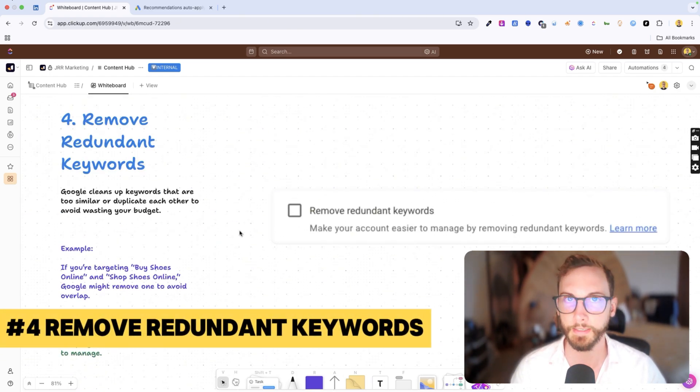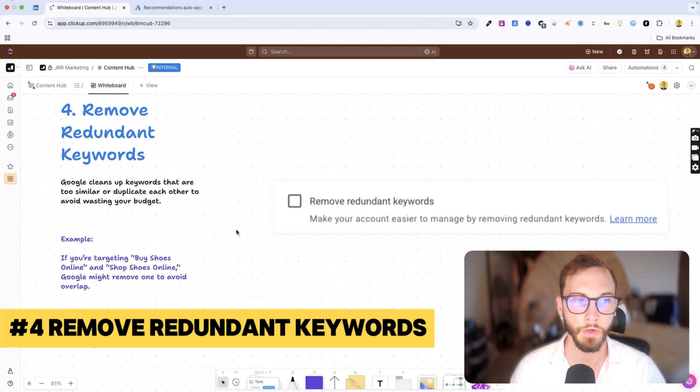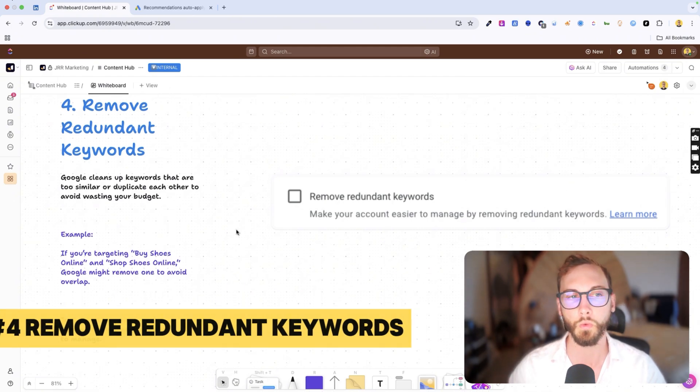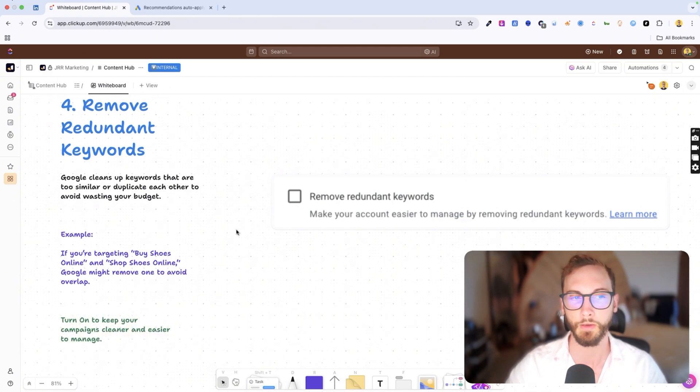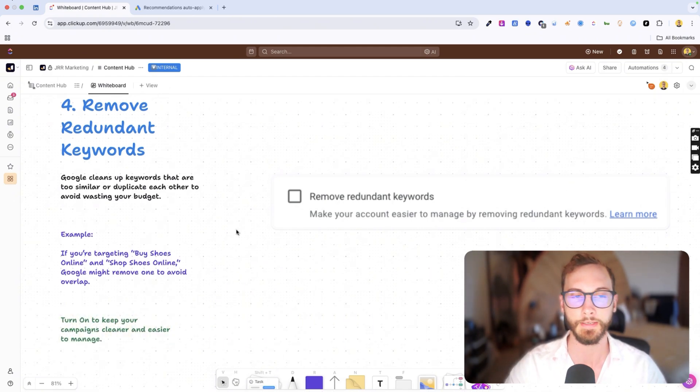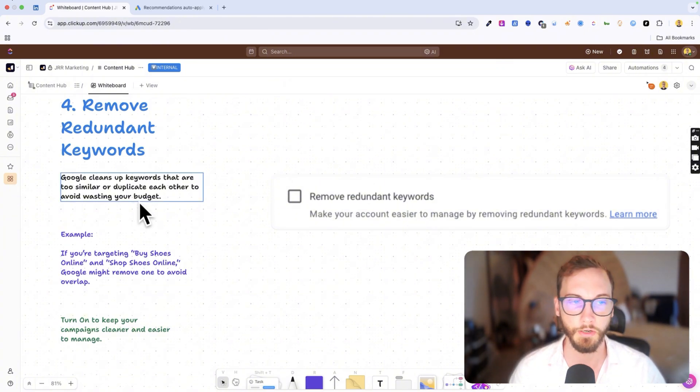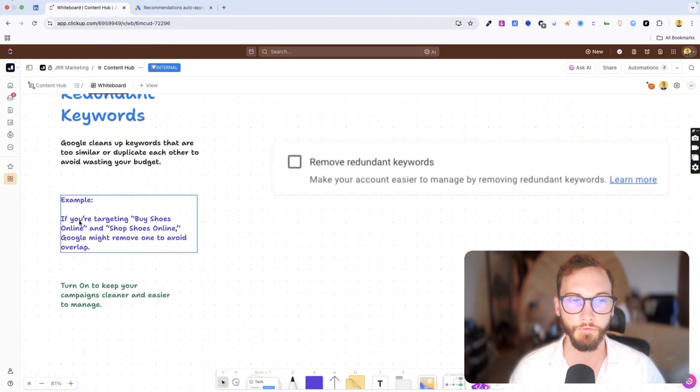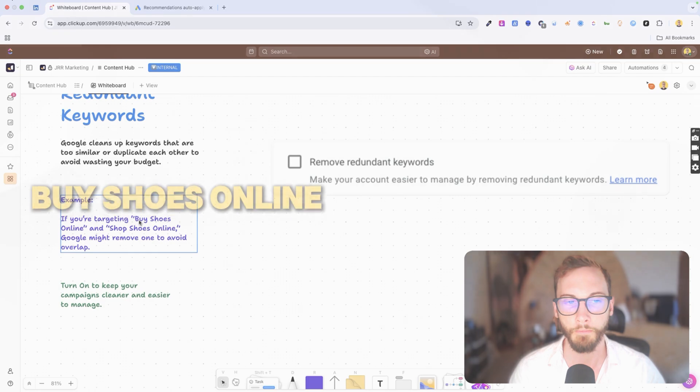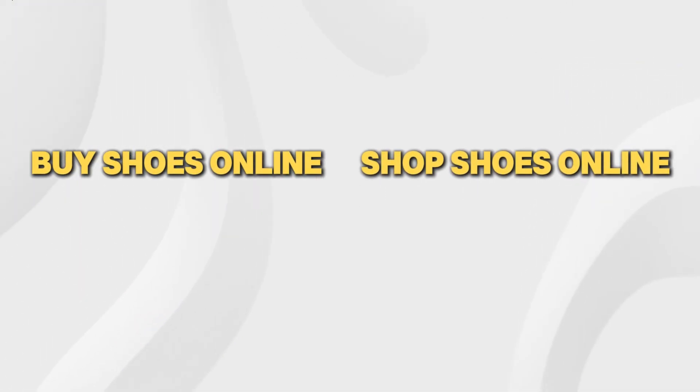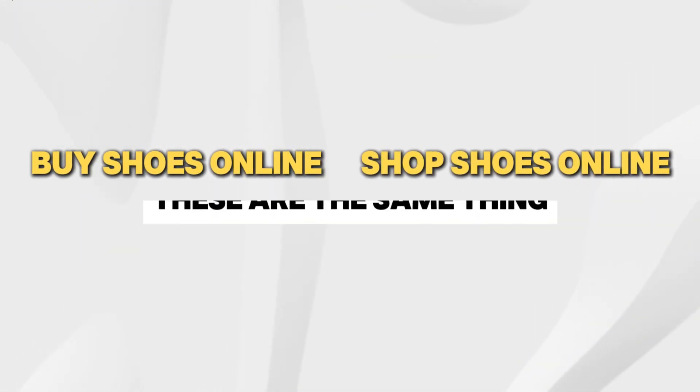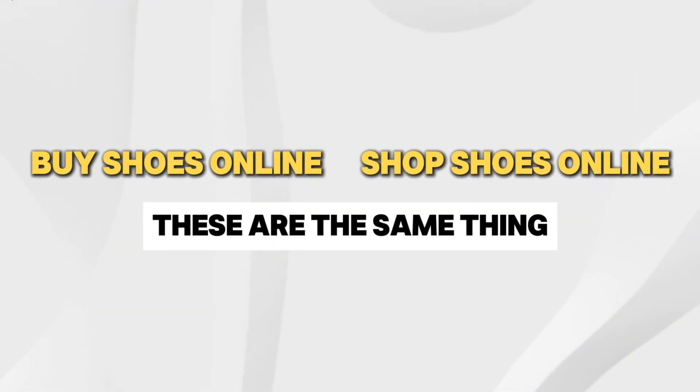Number four is remove redundant keywords. So basically Google will clean up your keywords list for you if it notices there are similar keywords or duplicate keywords so that you don't waste your budget. And so if you're running two keywords like buy shoes online and then shop shoes online,